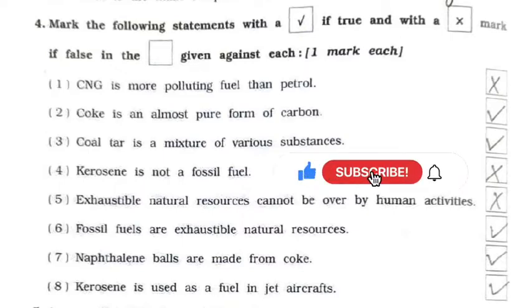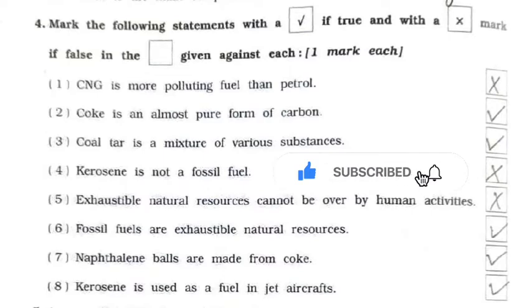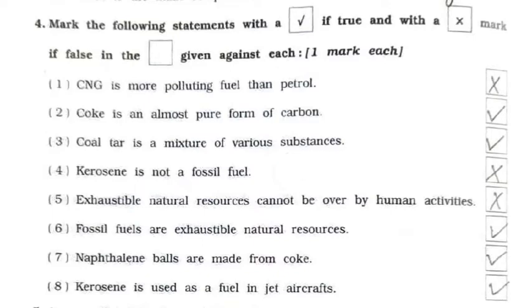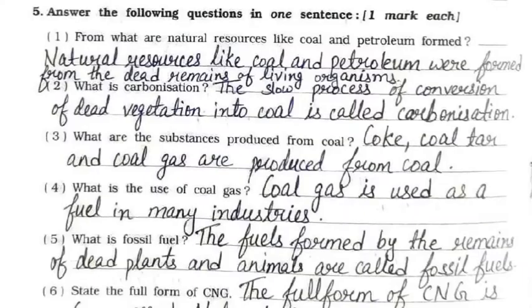Seventh: naphthalene balls are made from coke — true. Eighth: kerosene is used as a fuel in jet aircrafts — true. Now we'll continue with question five: answer the following questions in one sentence.